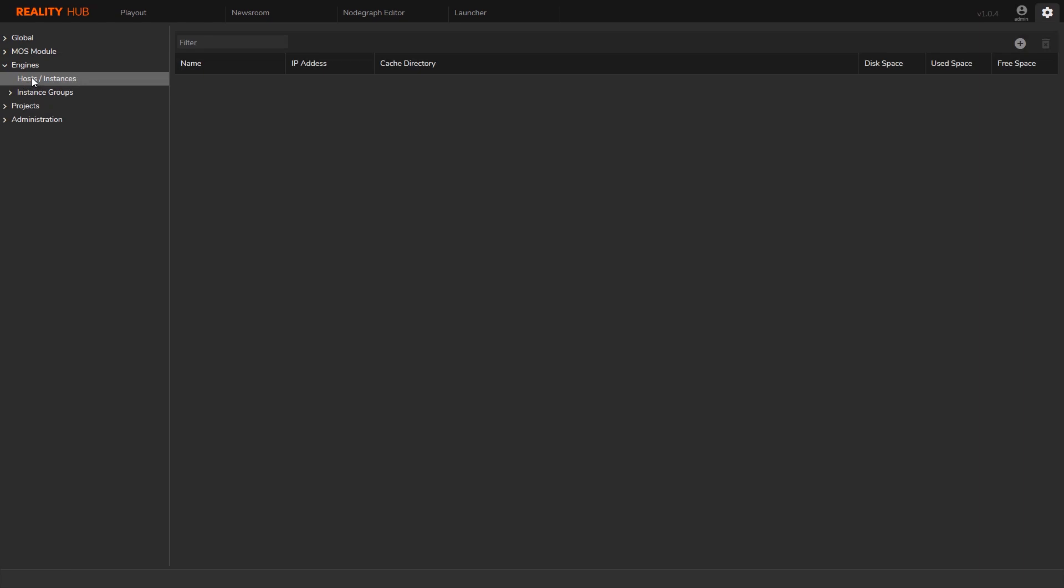Engine host is a physical platform that the reality project will run on. Instance is the reality process. The reality process will be created on that host. Host can be the same computer the hub server is running on if the hardware is capable of running both.